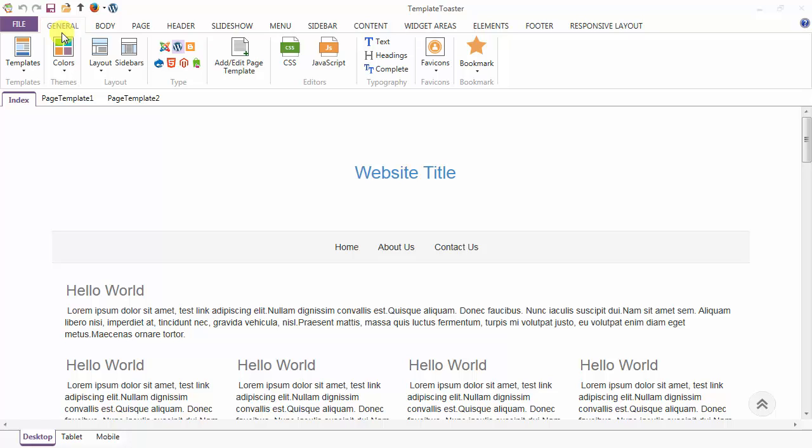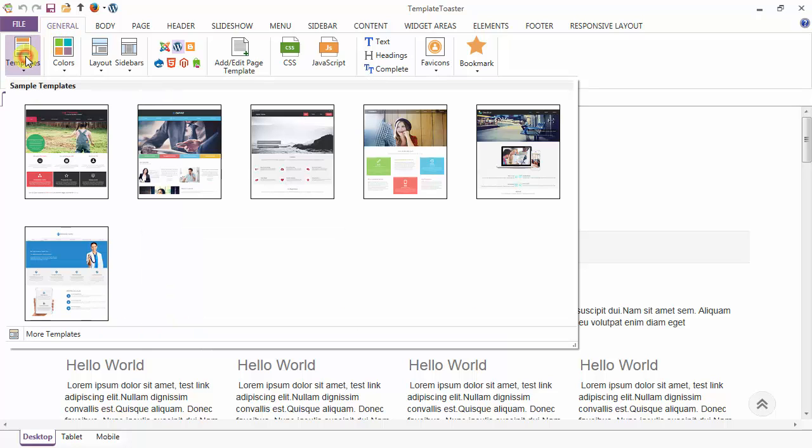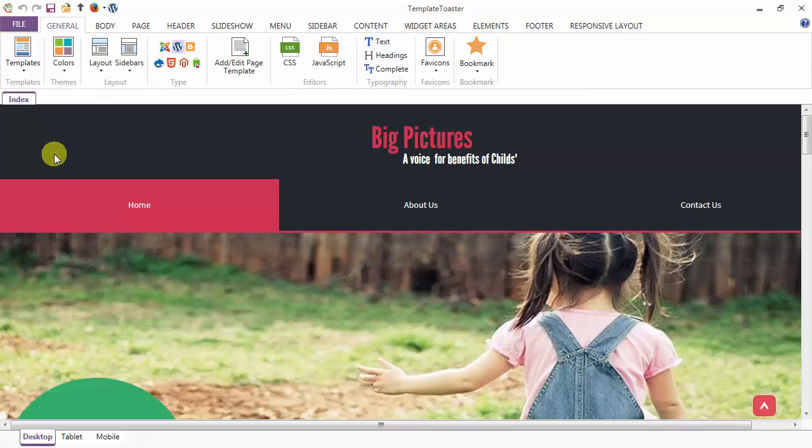This tutorial will give you an overview of the first tab, the general tab. The first option covered is the templates option, which gives you various pre-designed templates from Template Toaster.